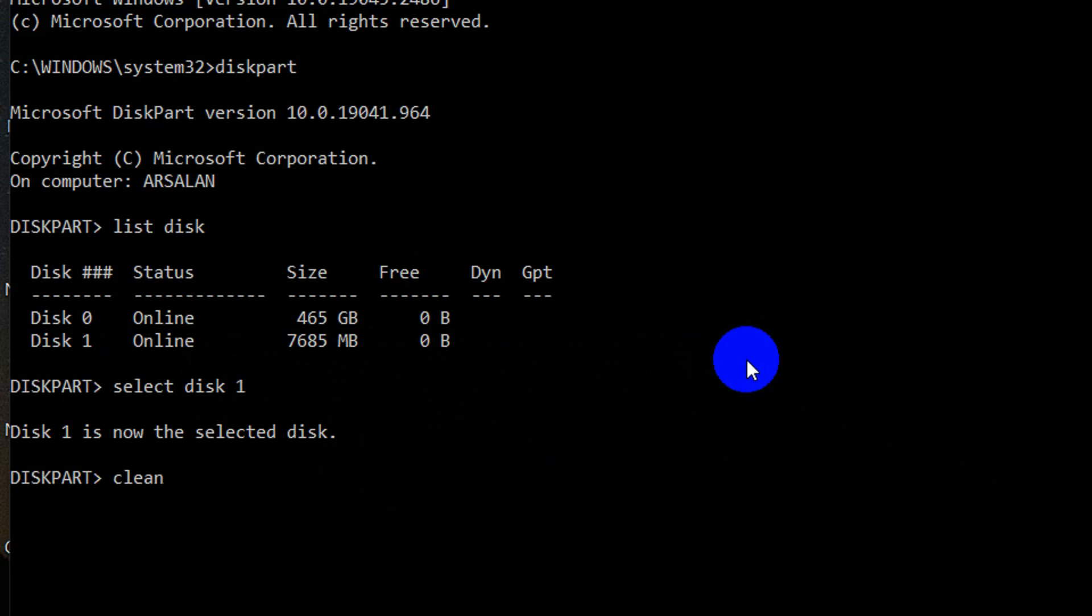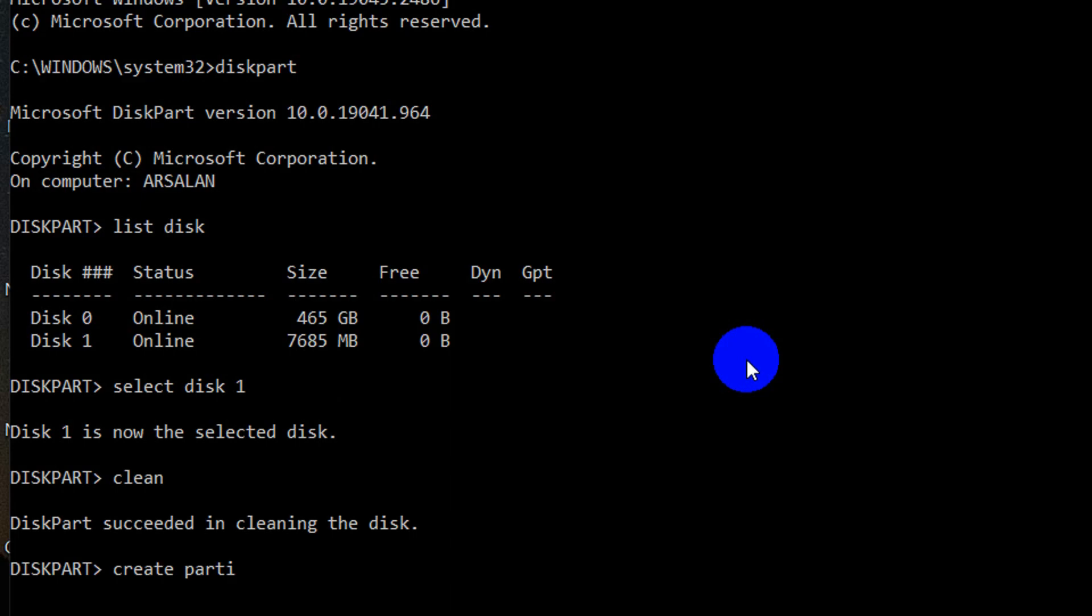And type clean and hit enter. Lastly, type create partition primary and hit enter.